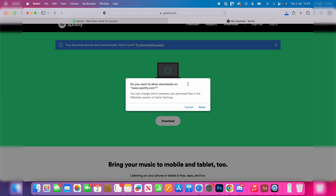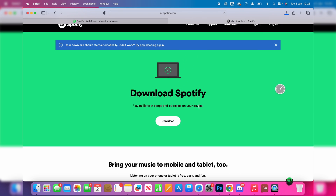It should automatically detect that you're using a Mac. You'll need to allow downloads, and then the download should begin.